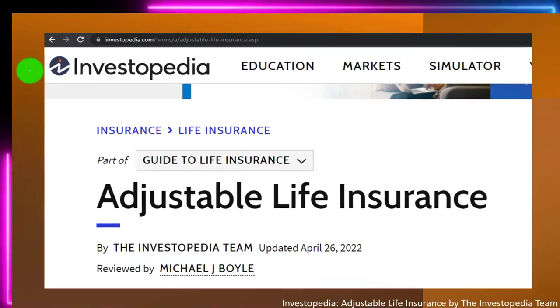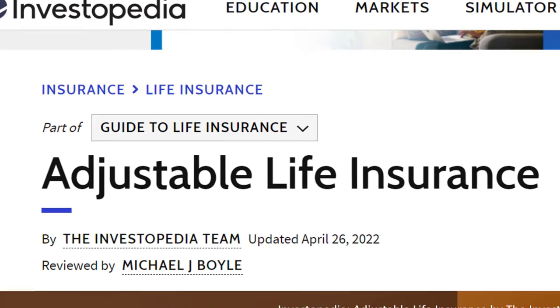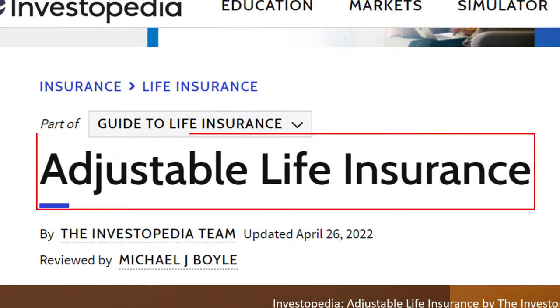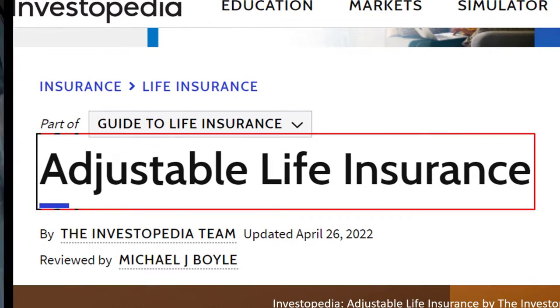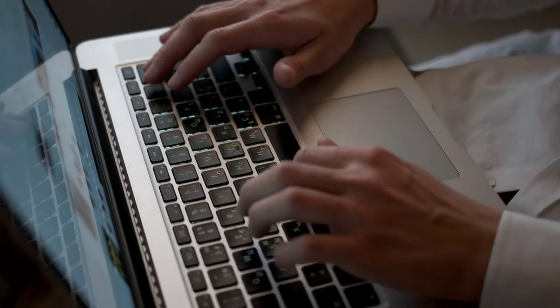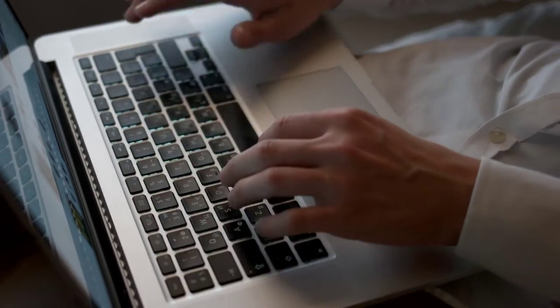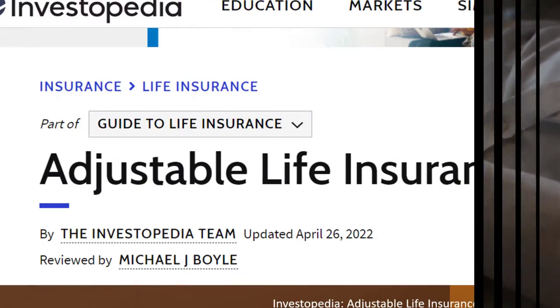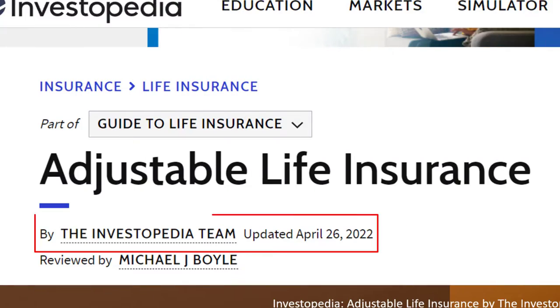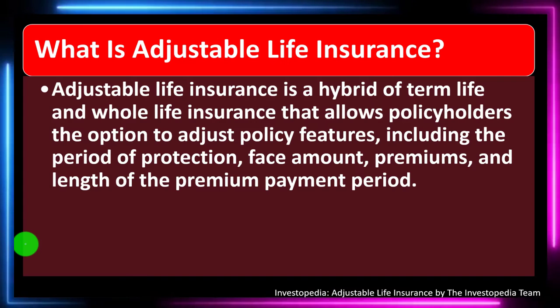Most of this information can be found at Investopedia's Adjustable Life Insurance page, which you can find online. Take a look at the references and resources and continue your research from there. This is by the Investopedia team, updated April 26, 2022.